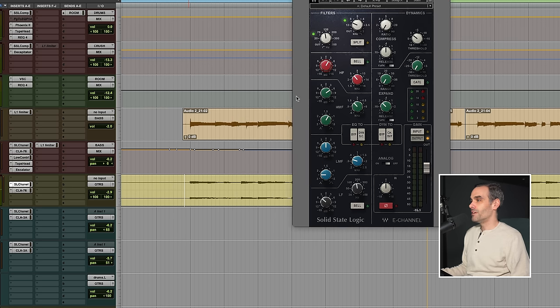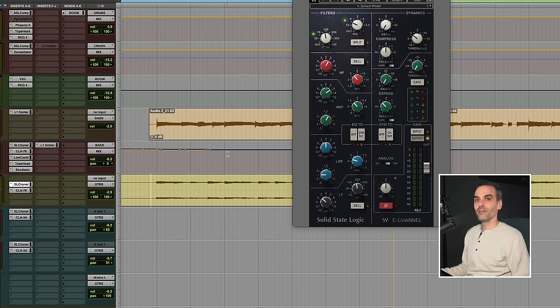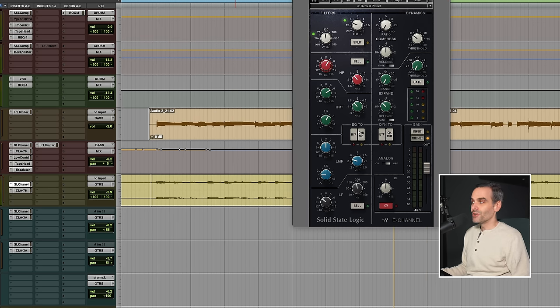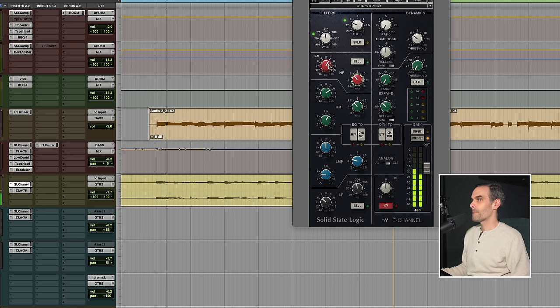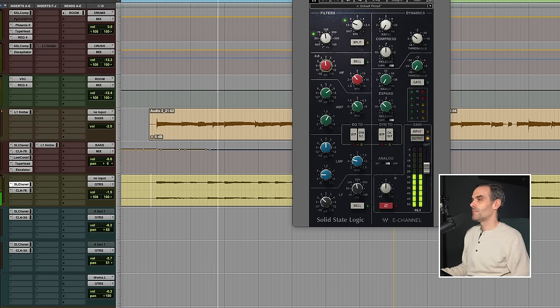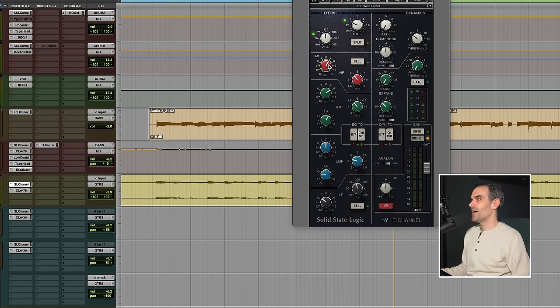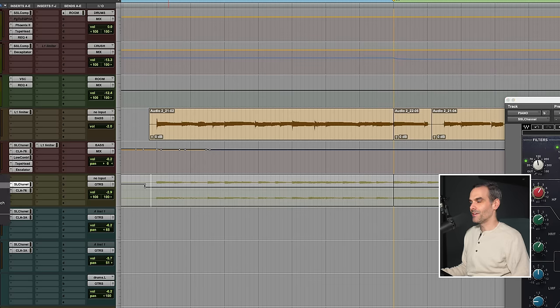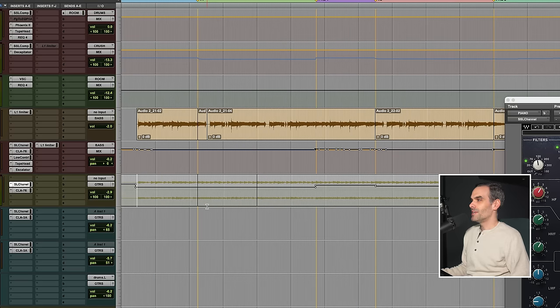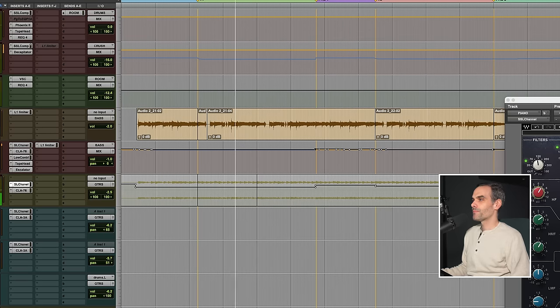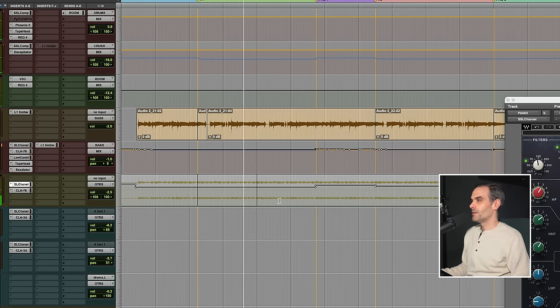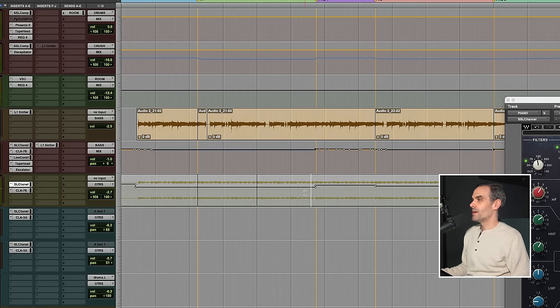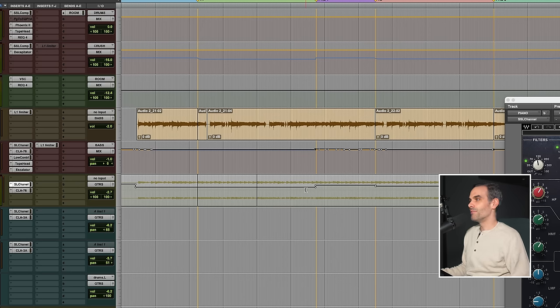So let's check out the EQ I ended up with on the piano here, and there's not going to be any surprises here. So on the top end, around 5k, we're boosting. Now I actually have this automated. I just changed it there by accident. Let me switch that. But you can see in the quiet verses, I've got the top end down a bit. And then when we hit the pre-chorus and chorus, I've brought that top end up even more.